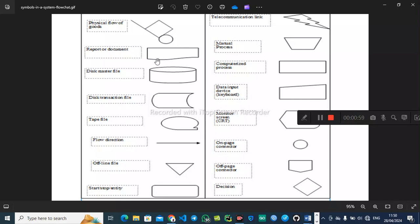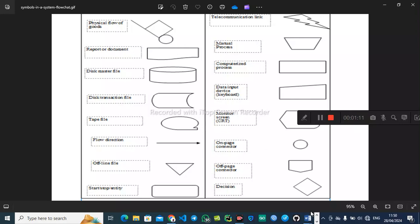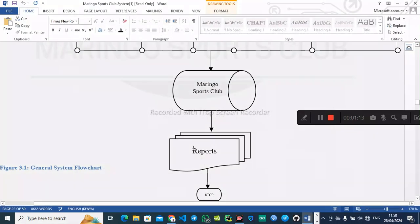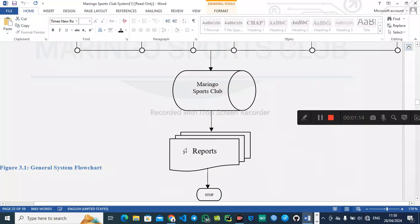Then you have this other symbol — it represents a report. When you have multiple reports, we use another symbol. This symbol here represents multiple reports, so when you want to generate multiple reports you'll use this symbol.